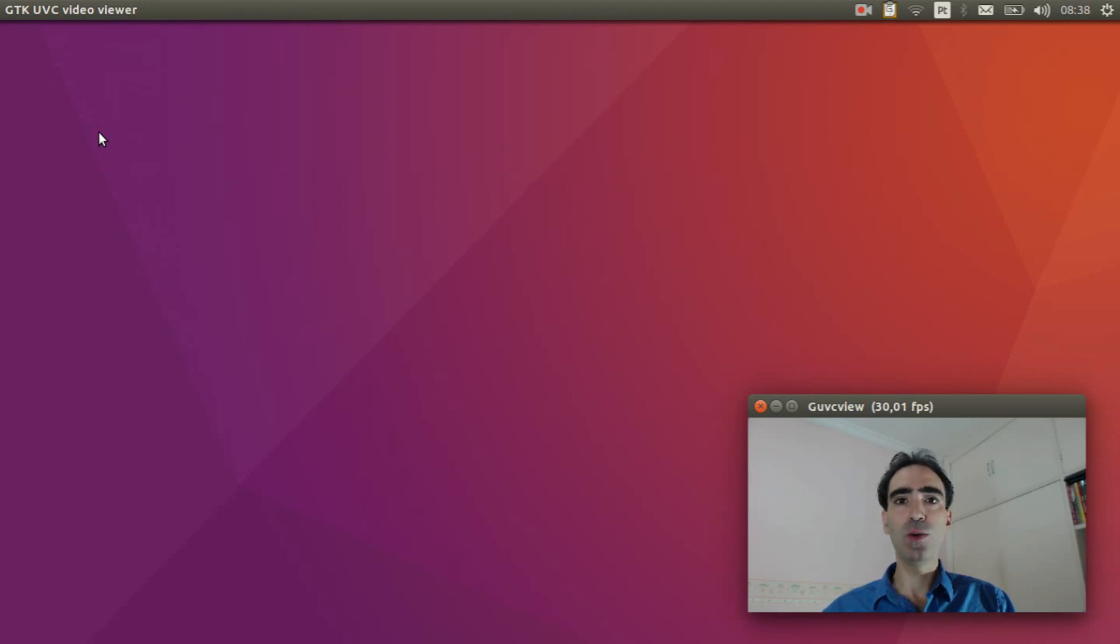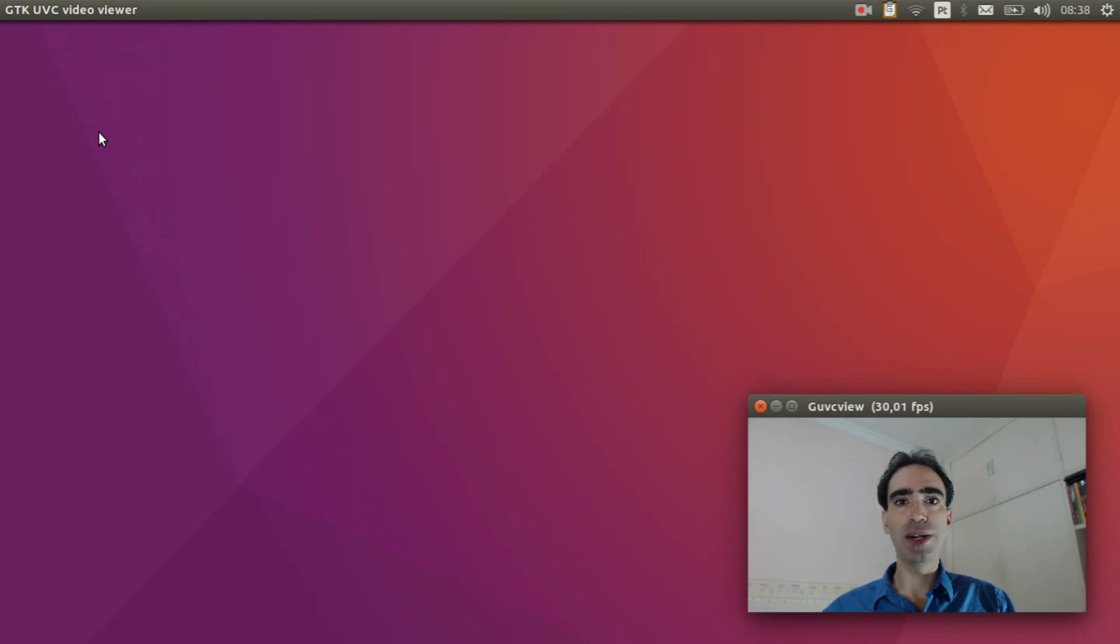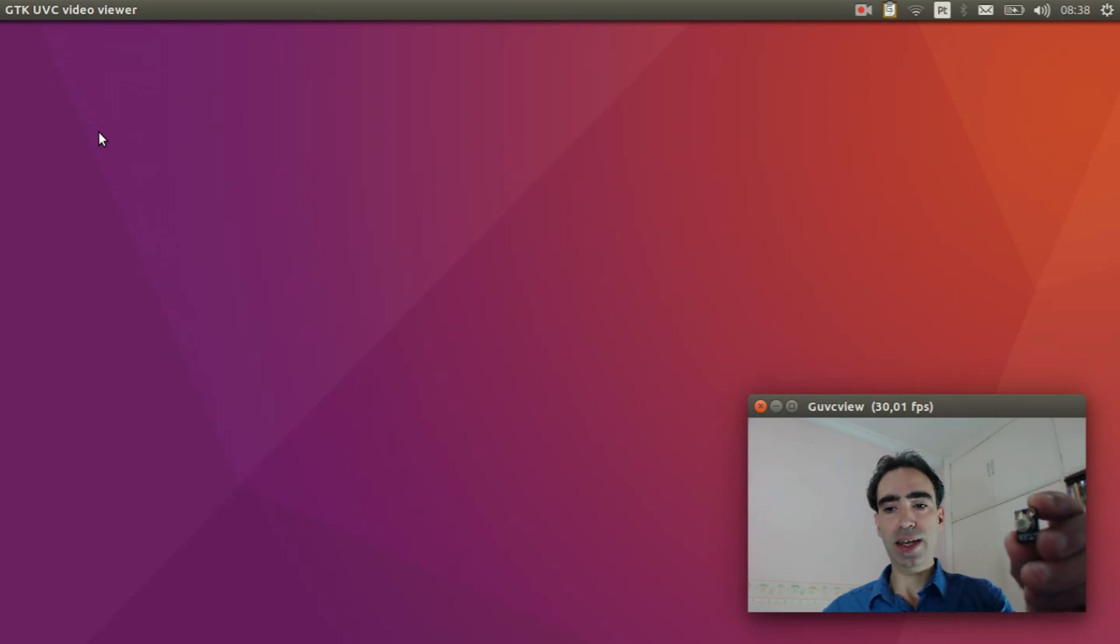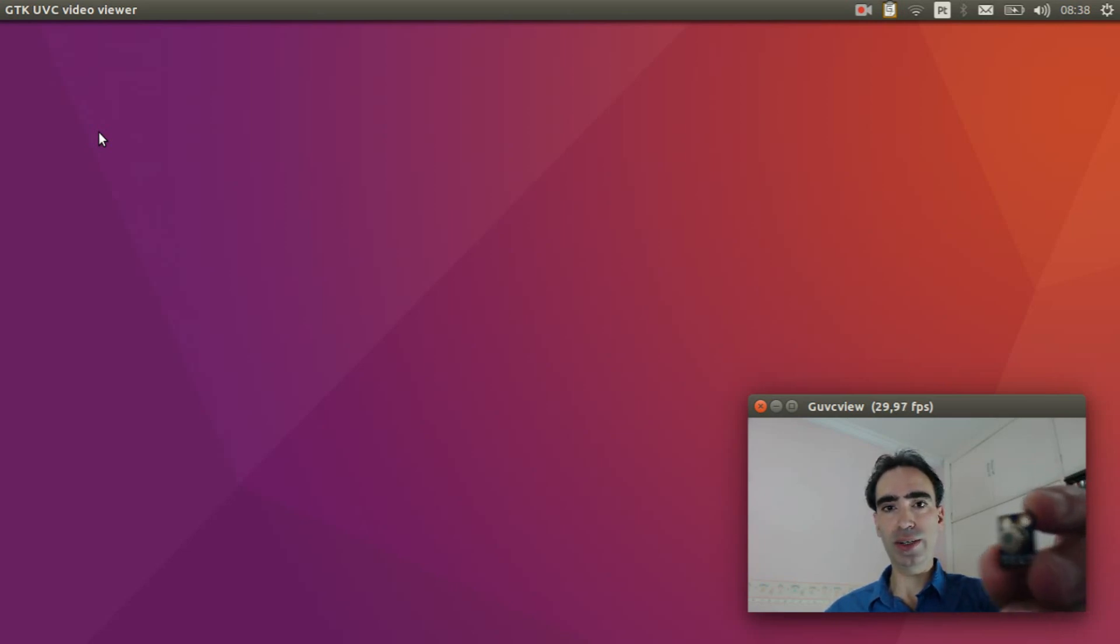Hi everybody, welcome to NuttX channel. Today I will explain how to use an infrared thermometer, the Melexis MLX90614, this one.